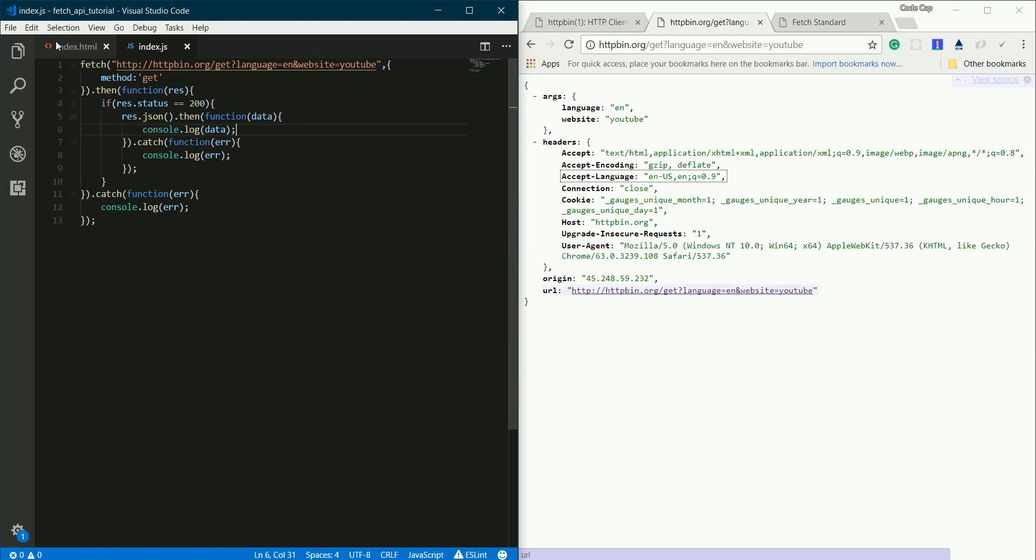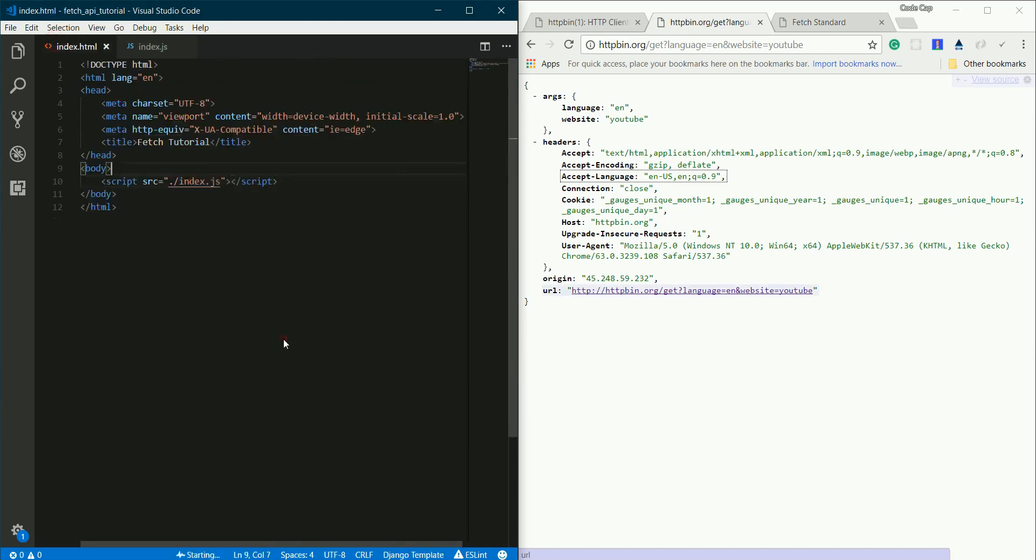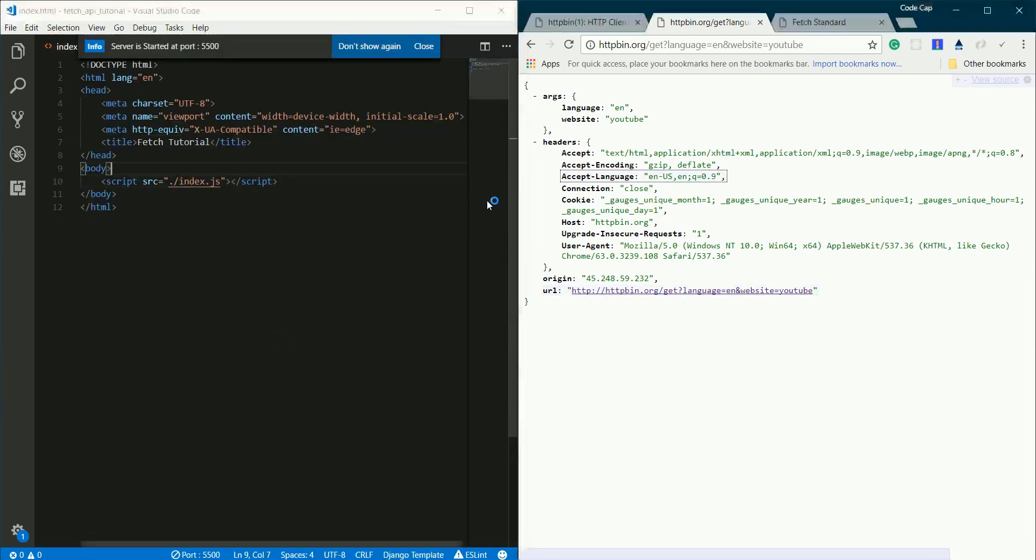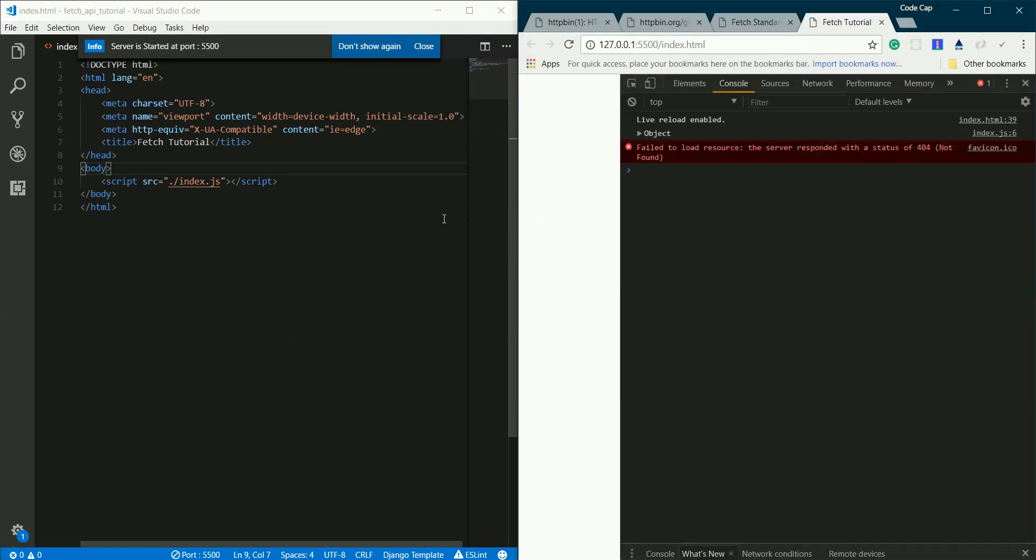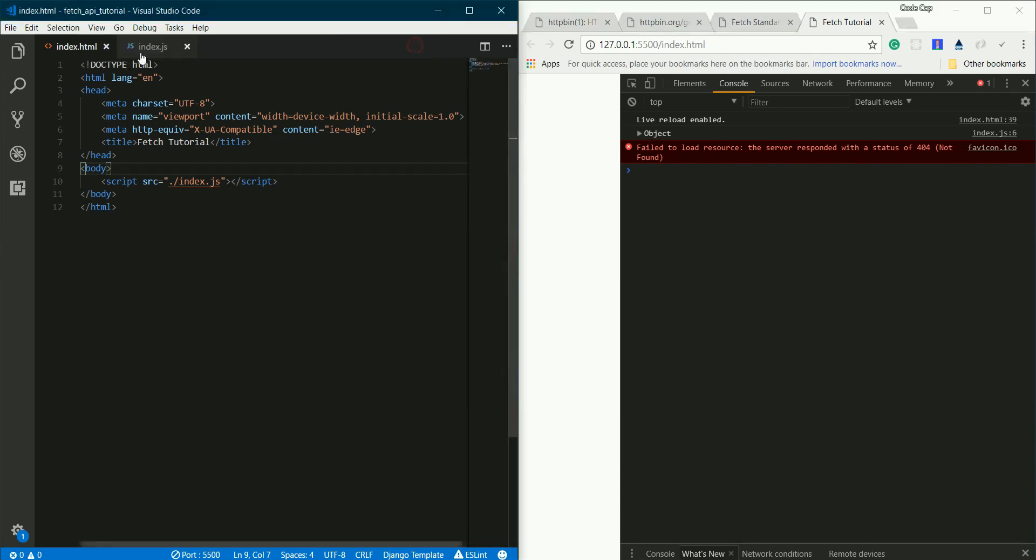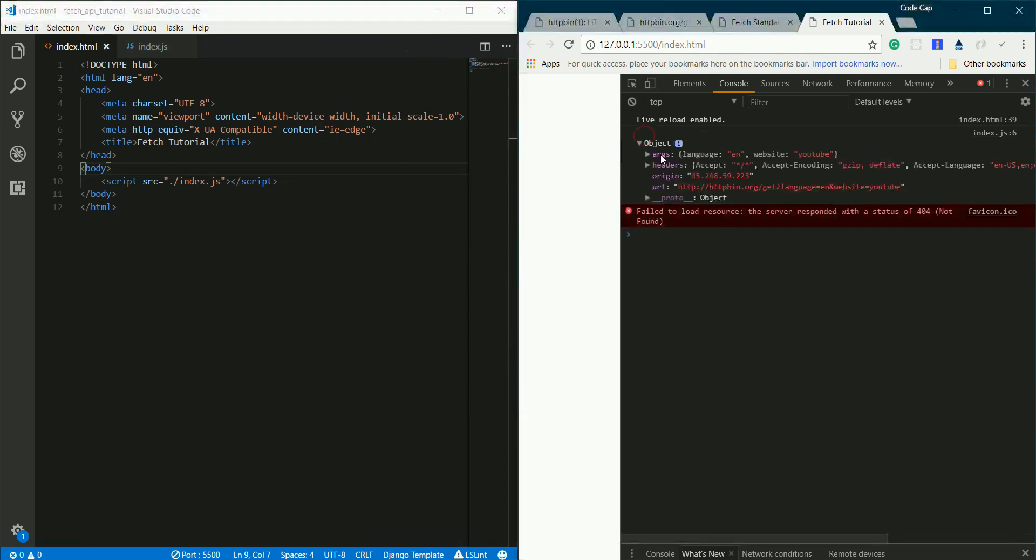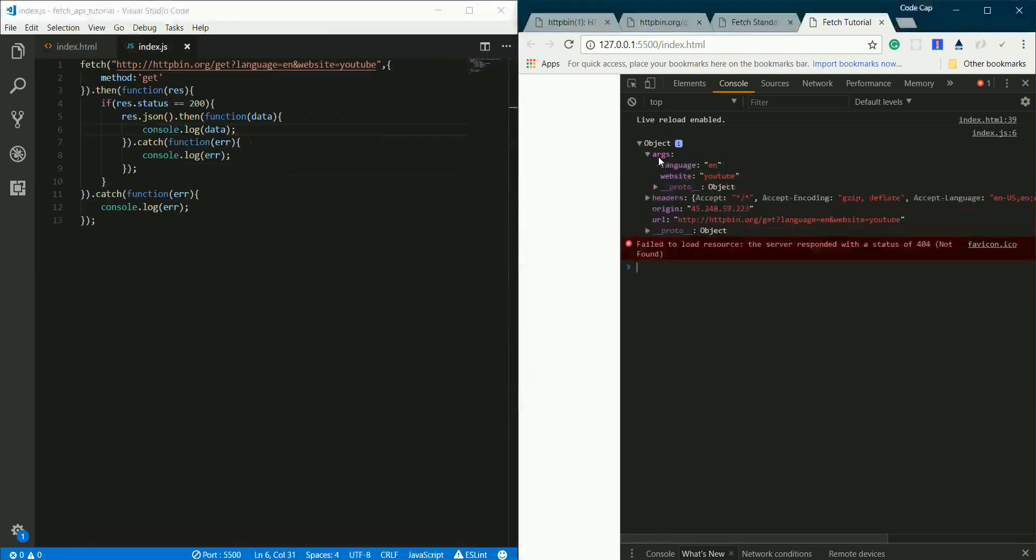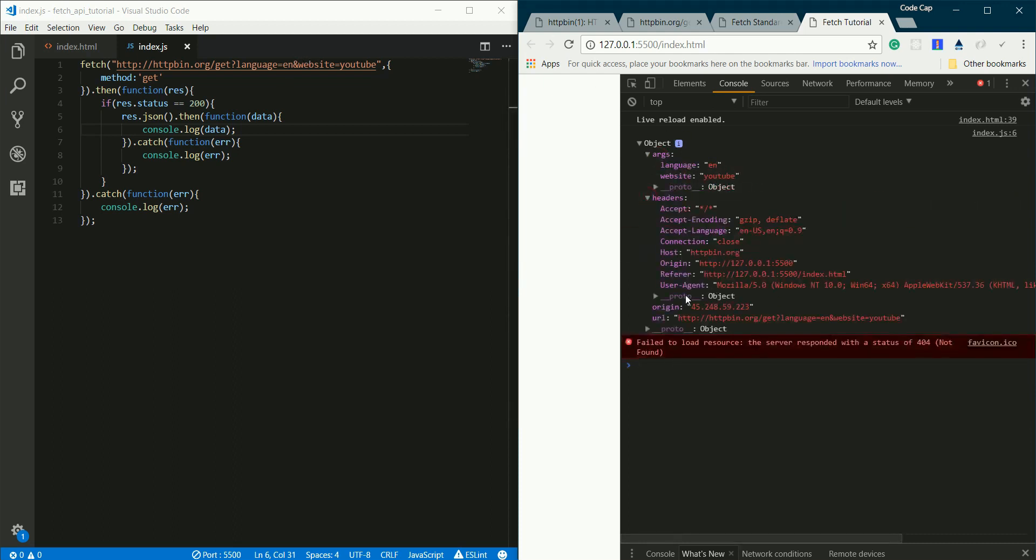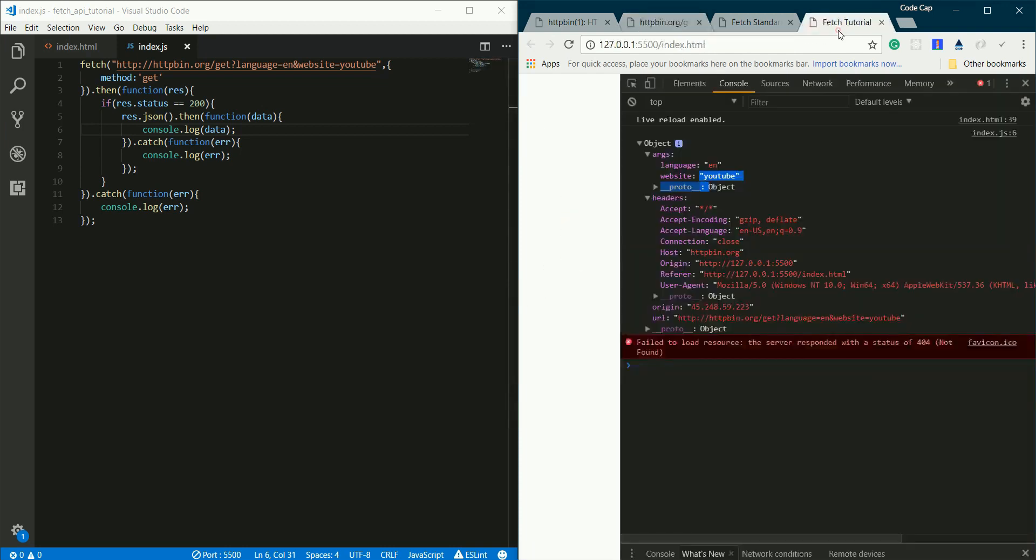I'll be opening a live server. This VS Code extension lets me use a live server, which means whenever I save my files, the page will auto-reload in my browser. Let's take a look - we have this object printed right here. Args is language en and website youtube, what we sent here. It also sends us back the headers and the URL, same as we got here.